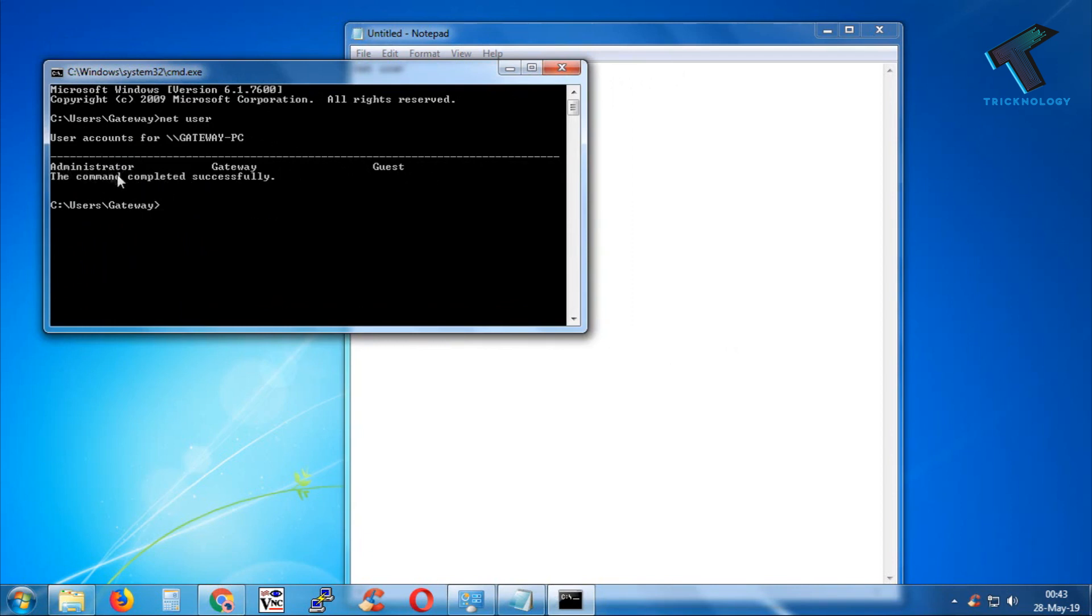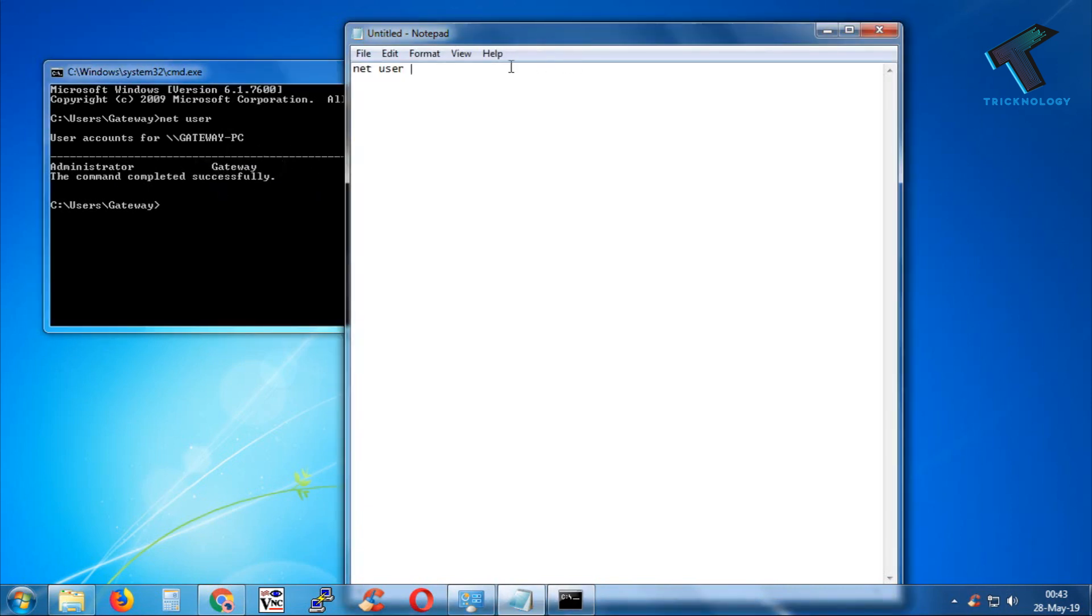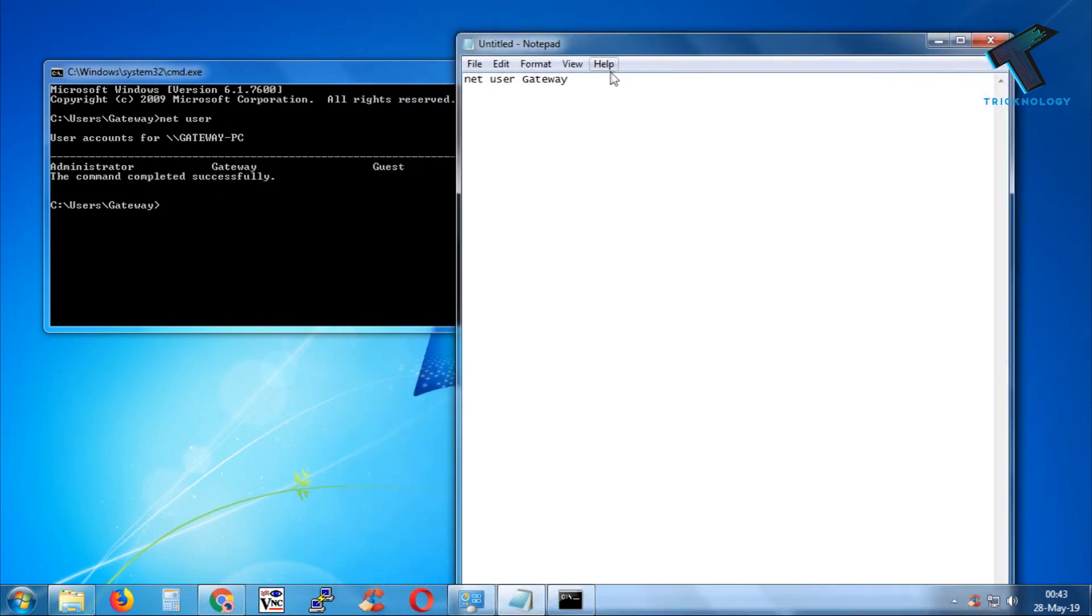I will change the password for Gateway, so I will put Gateway here. You have to put it the same way with the capital letters as you can see. Now press space.